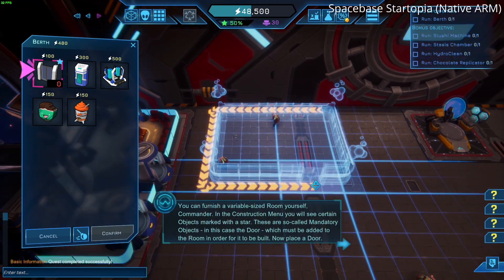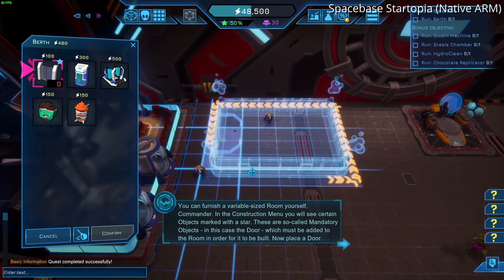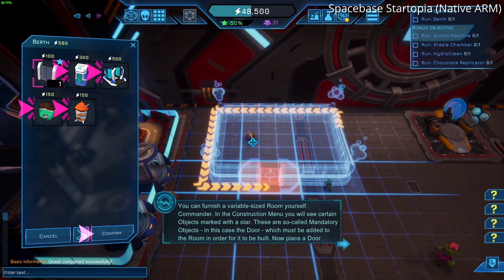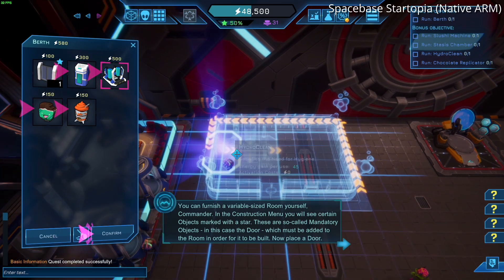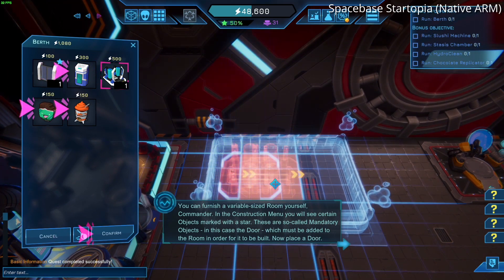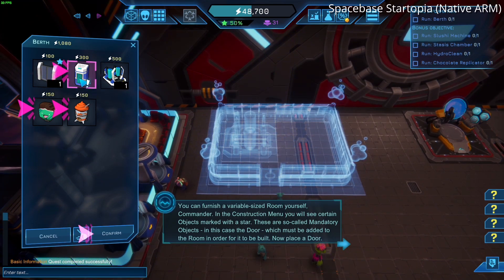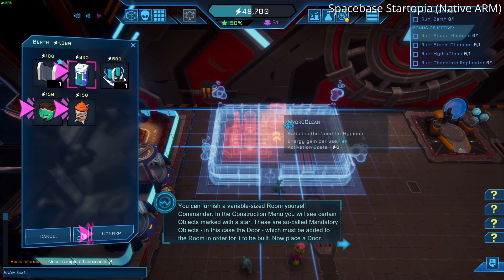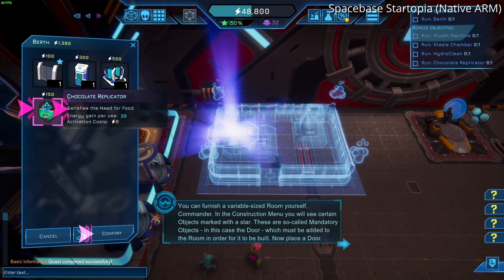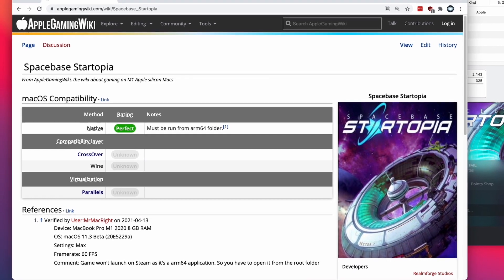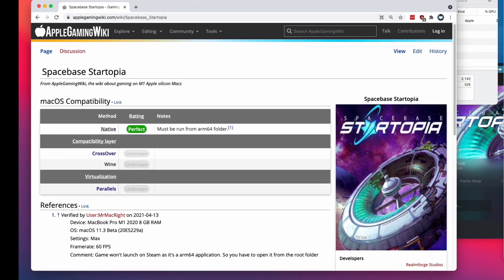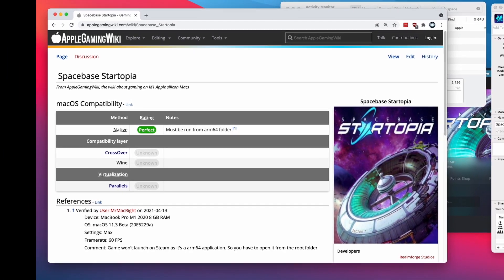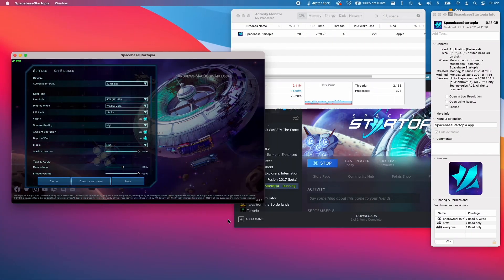So what's interesting is that the update to the Steamworks API has already had an effect on the M1 Mac gaming landscape on Steam. For example, Spacebase Startopia has an ARM build. However, this ARM build used to not be able to launch on Steam and they included the ARM build in a subfolder, which you had to launch manually from the root of the installation folder. However, if you launch the game today, you can see that this is now a universal application and this runs as a native game on Mac.